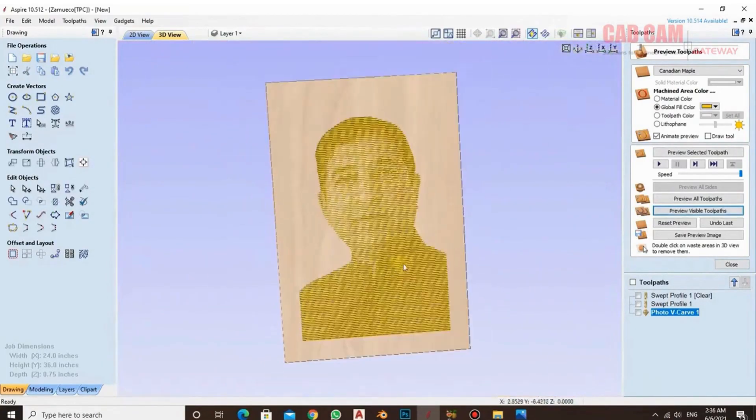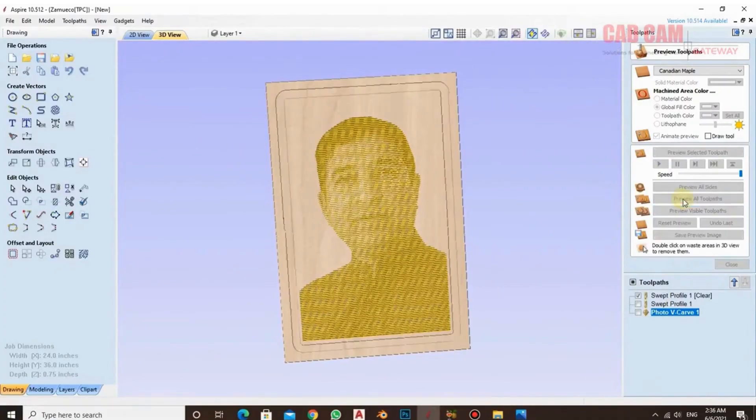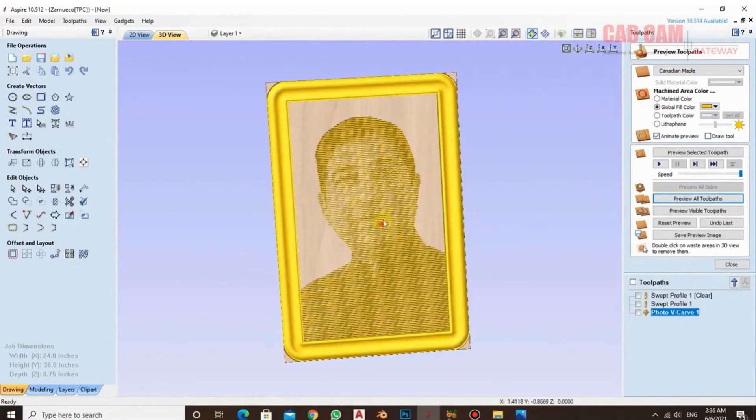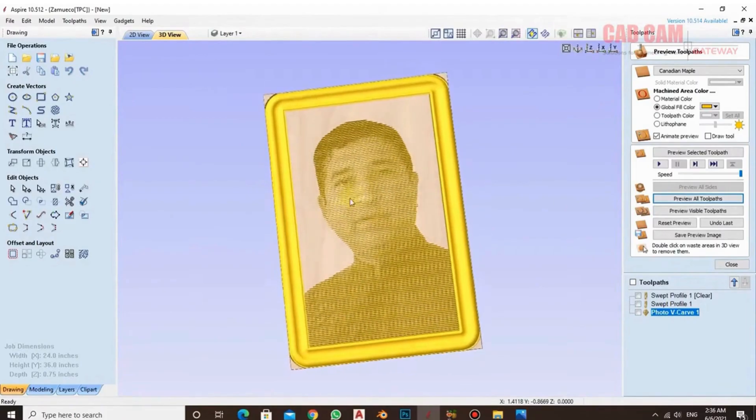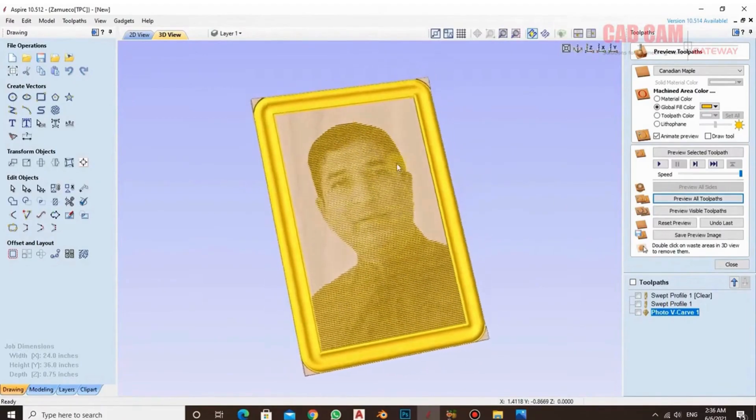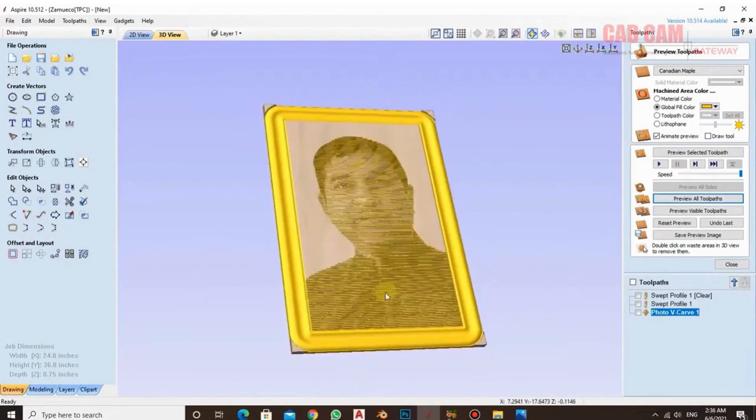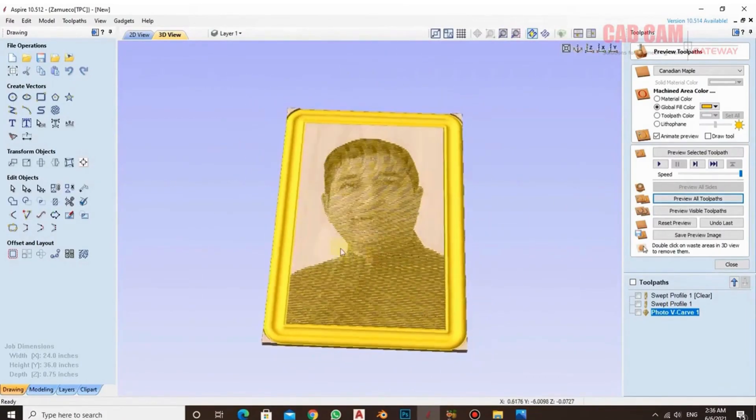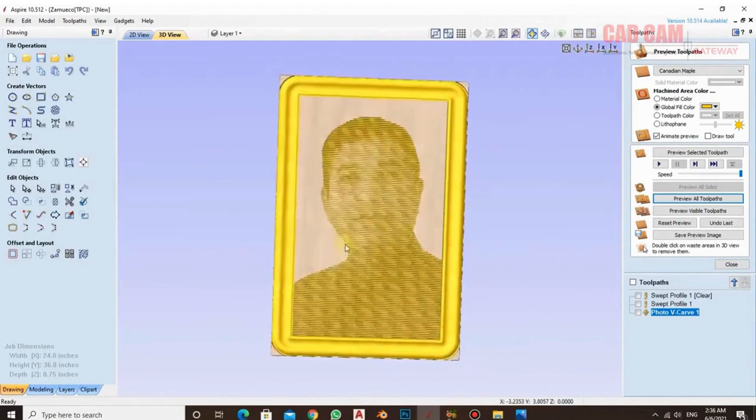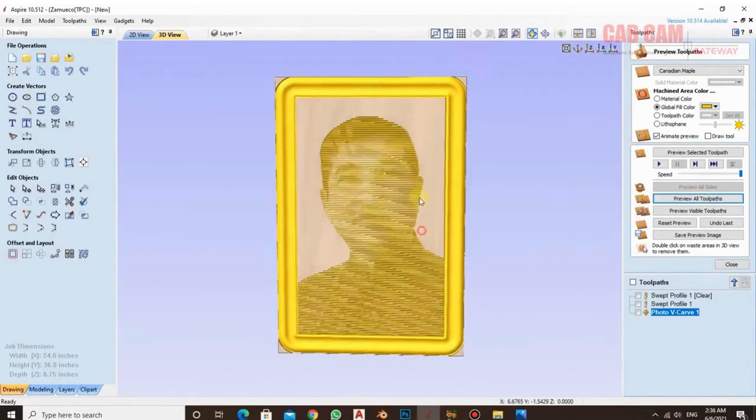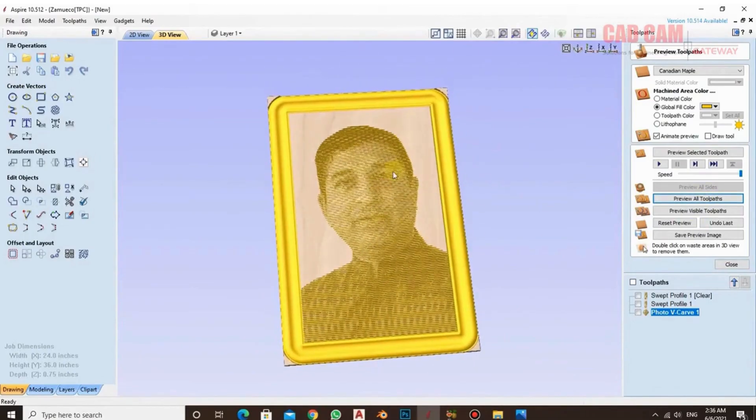Now if you look at it up close, you will notice a clear difference. If I preview the toolpath, you can see that the entire frame is ready. So in this way, when you run the v-carve tool on it, it will work with great accuracy. Yes, when you generate it, it will be very good. The picture will turn out excellent.